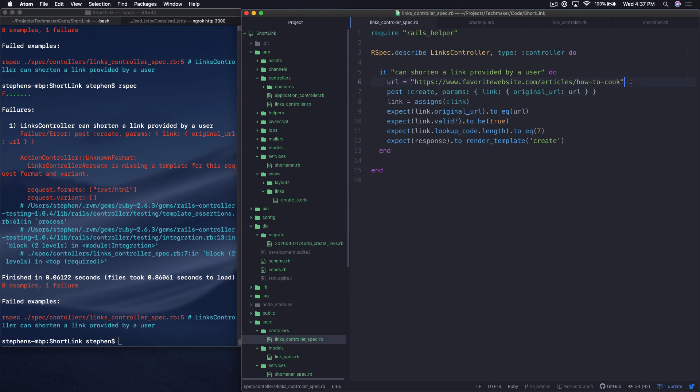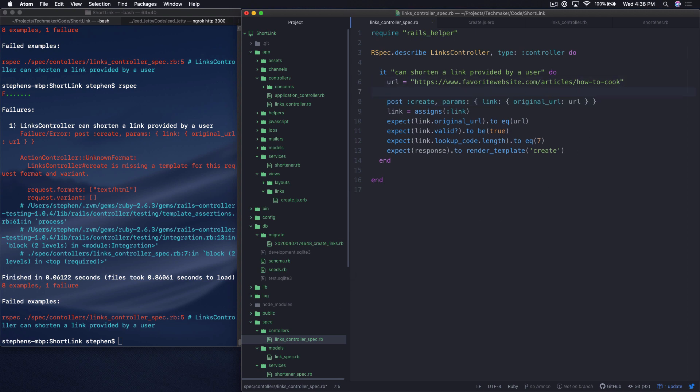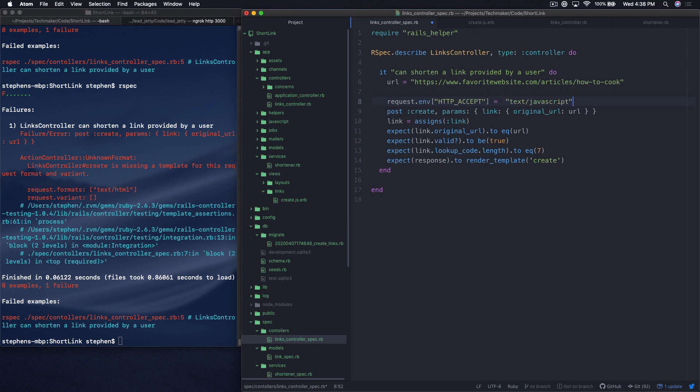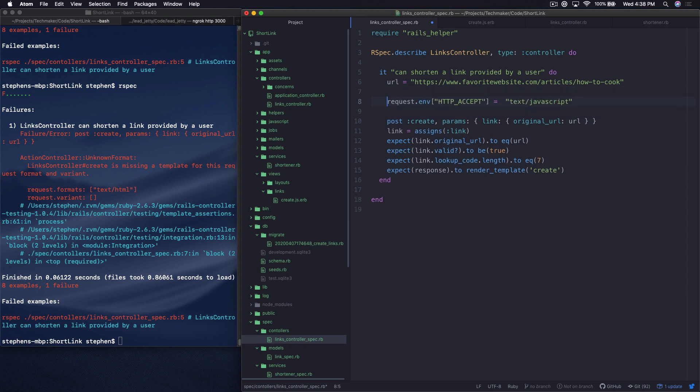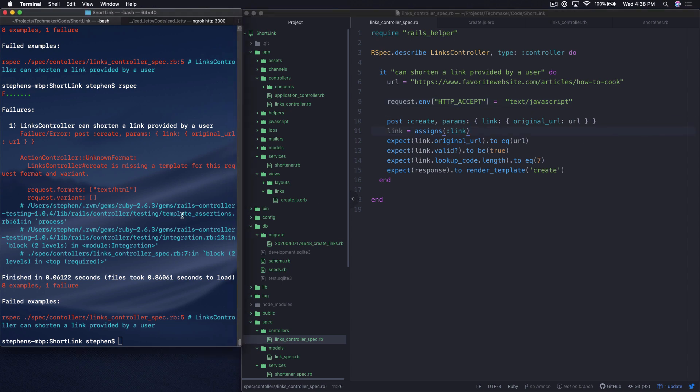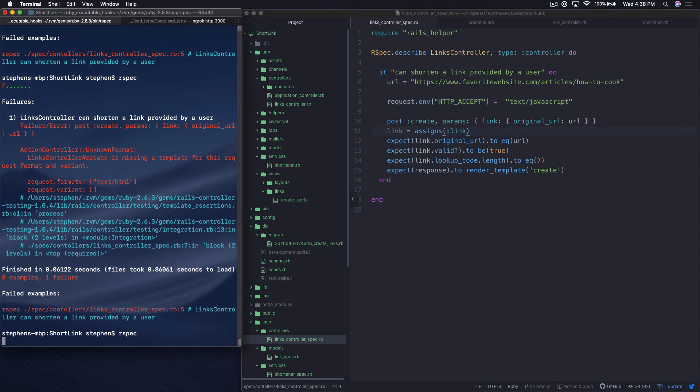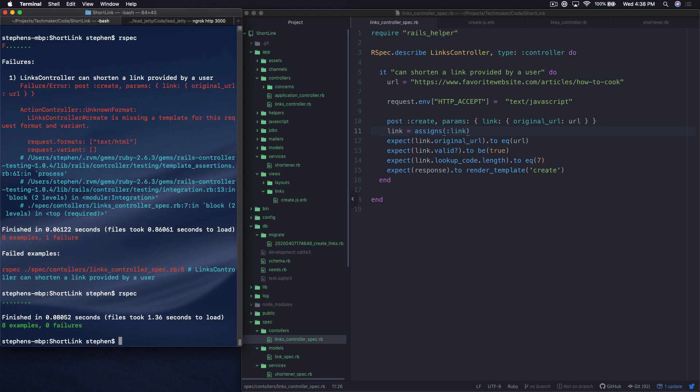And this is a little bit strange. But what we have to do is set the env, the environment of the request, to text JavaScript on this thing. So honestly, this is not something I would have known without having to do a little bit of research. I'll probably know for next time. But anyway, so now if we save this, we should be green.